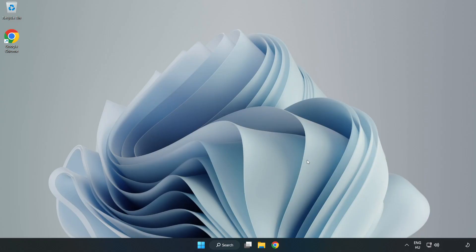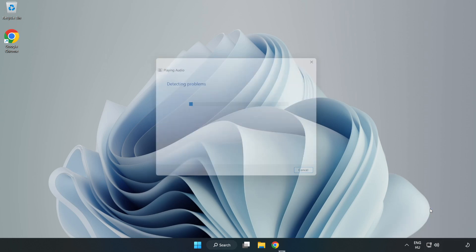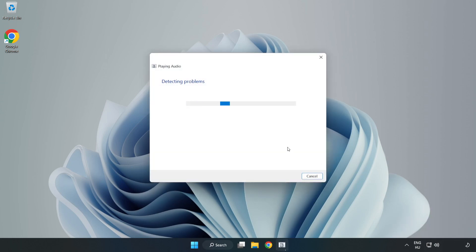If that didn't work, right-click Sound and click Troubleshoot Sound Problems. Complete the troubleshooter. Problem solved! Please subscribe.